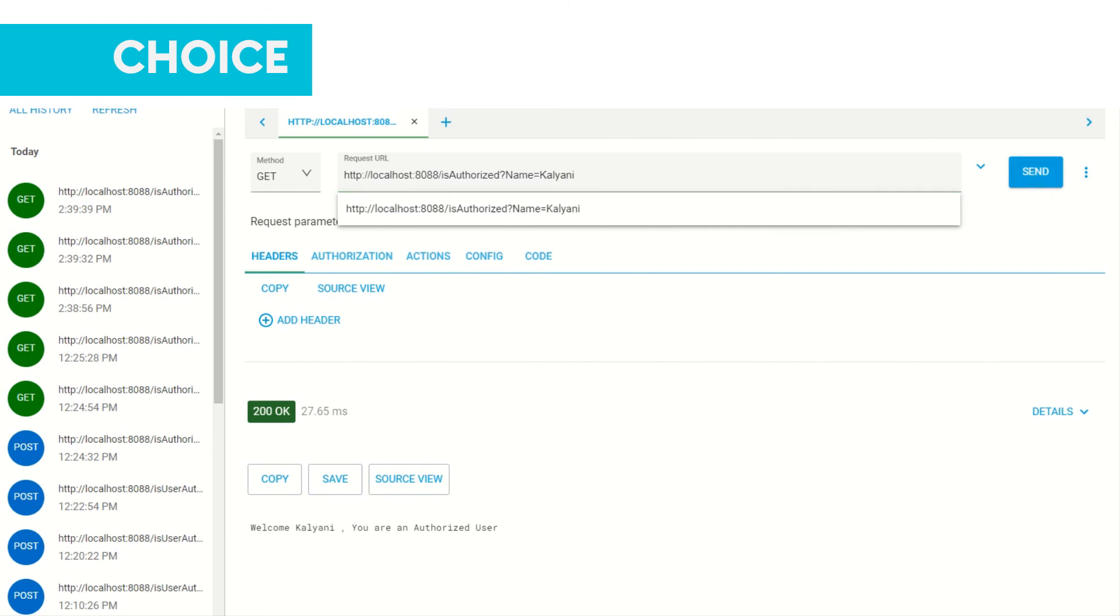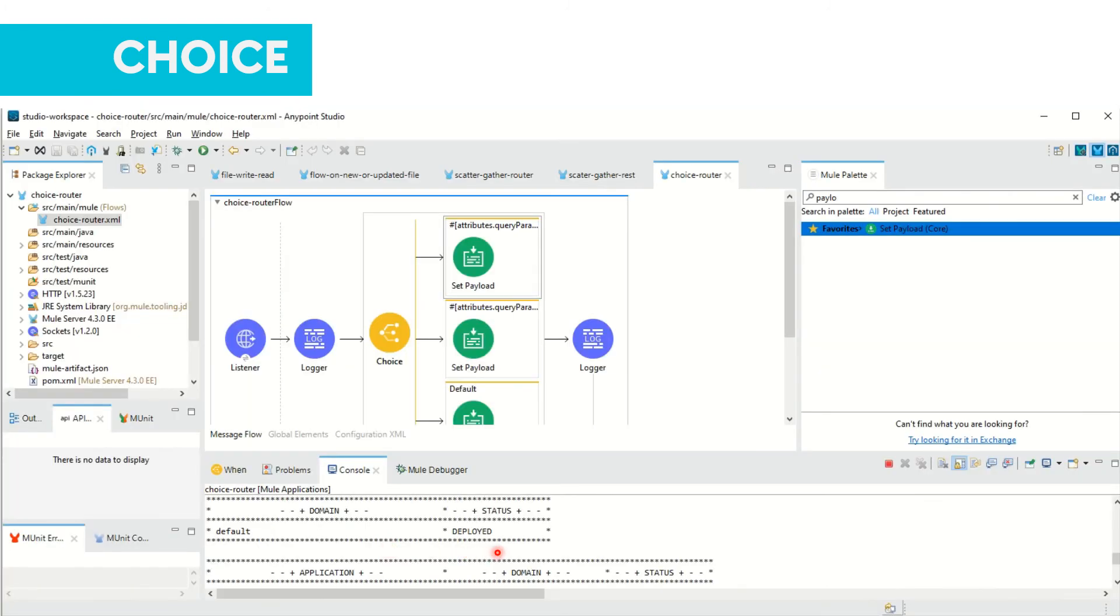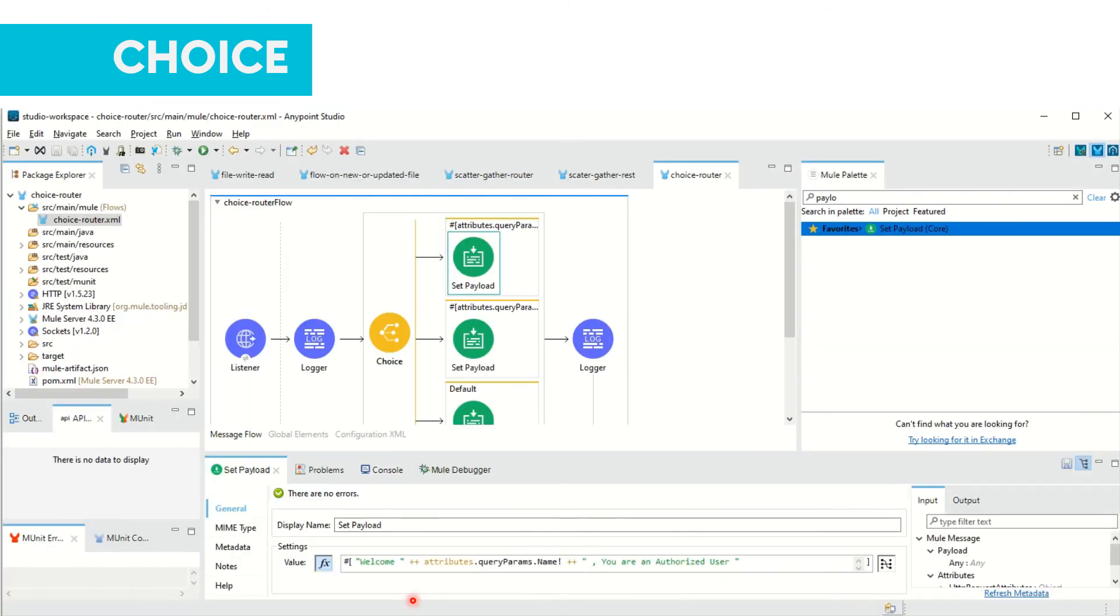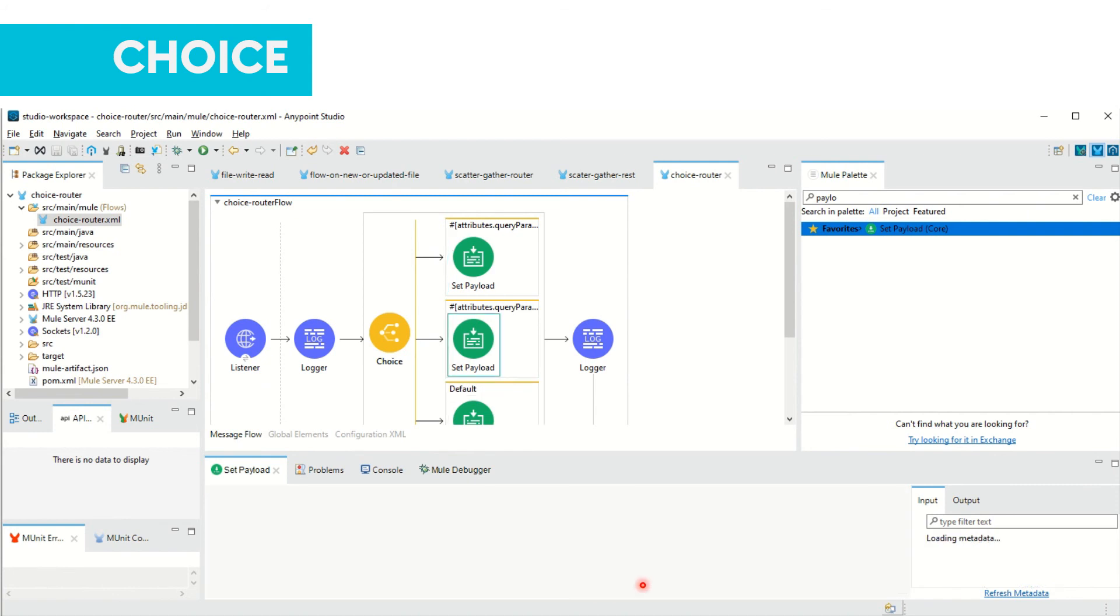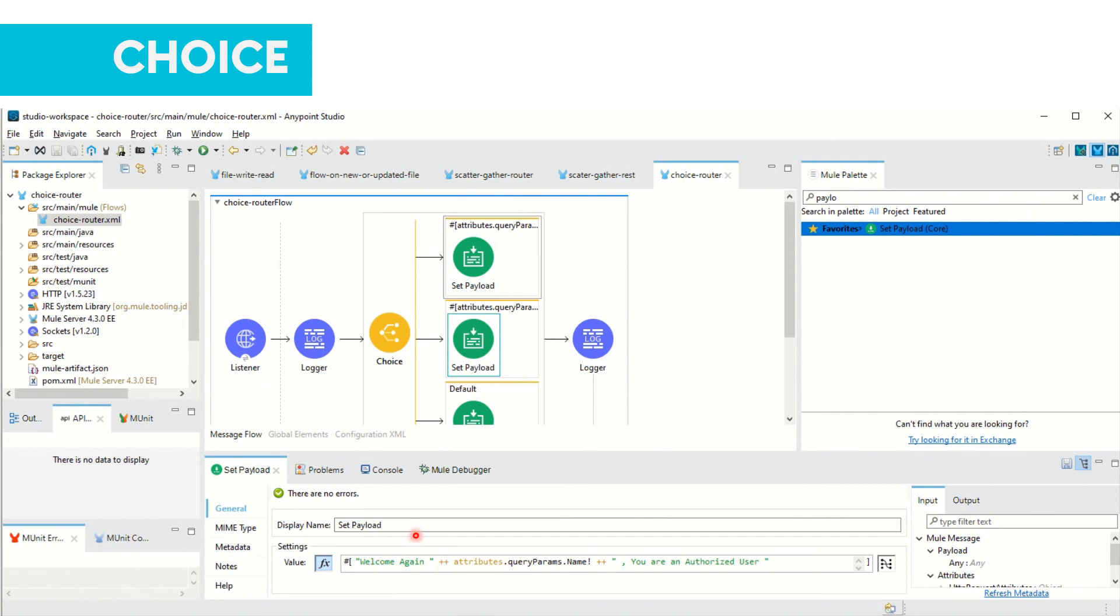It is giving me message 'Welcome Kalyani you are an authorized user'. This we had added in the first set payload. But in second payload we had added 'Welcome again', so it means if my first condition is satisfied it is not going to the second condition. That's all for now in choice router. See you in next lecture. Thank you, happy learning.